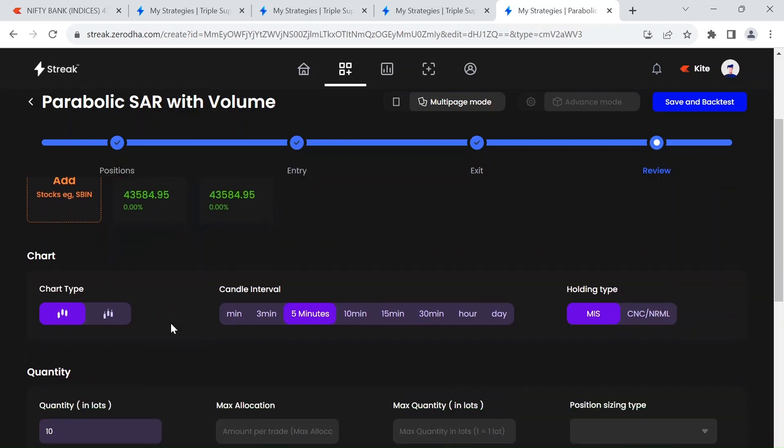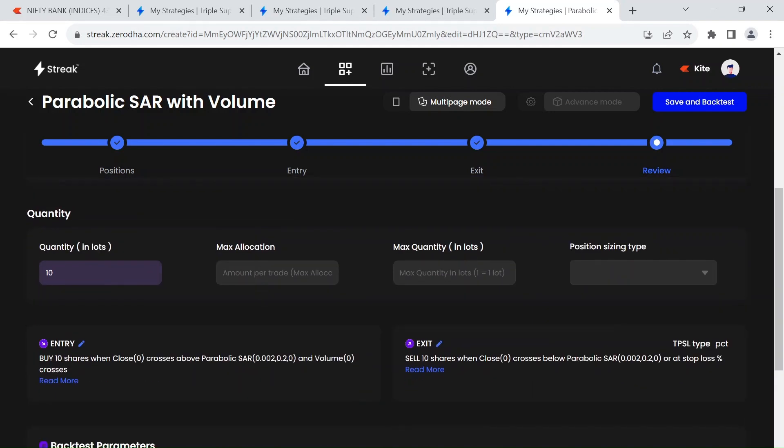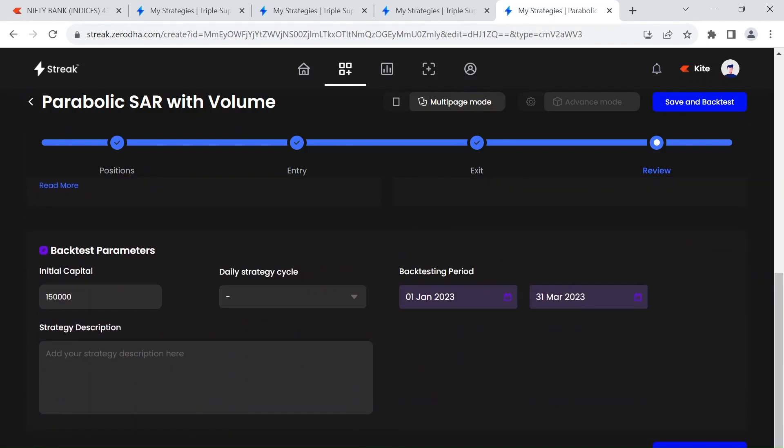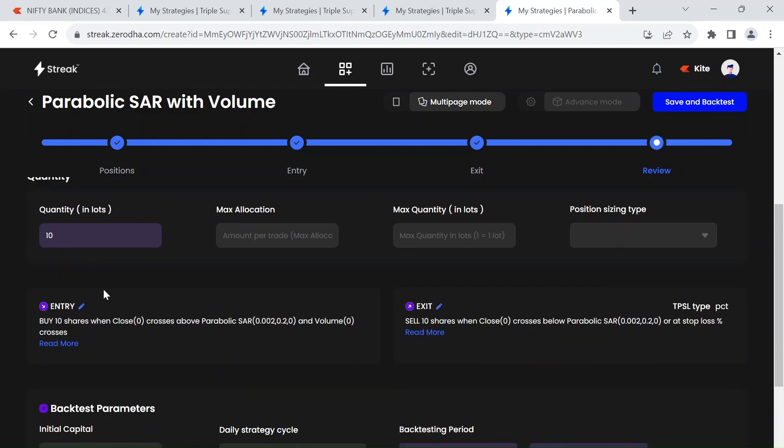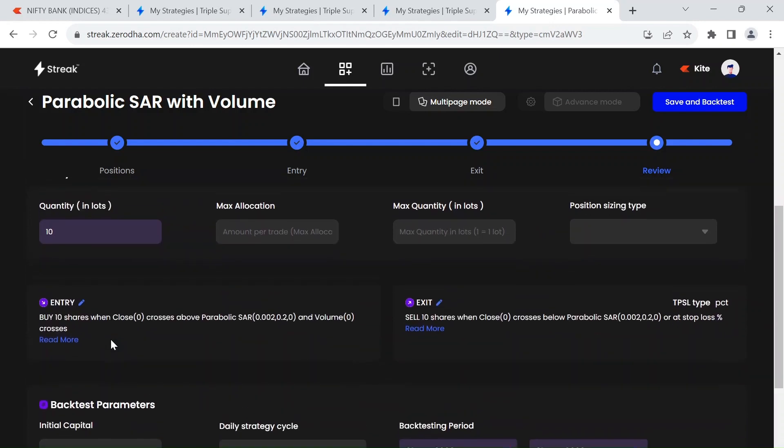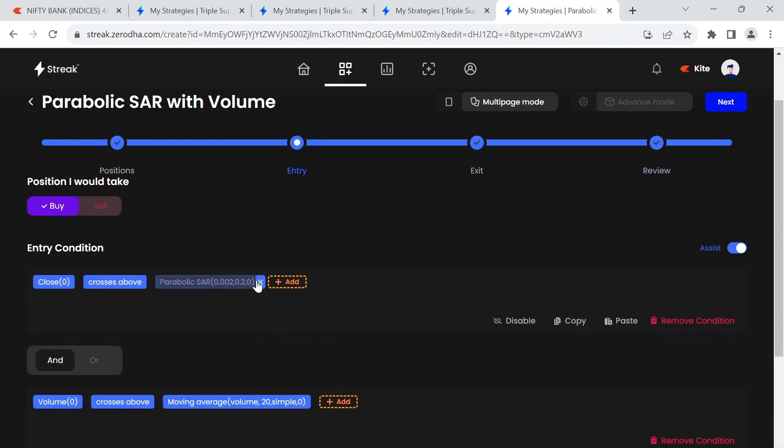Chart type is candlestick, candle interval is five minute, and holding type is MIS. I'm doing it for 10 lots. For 10 lots you're gonna need 150,000 capital, and you can also do it with just one lot and 15,000 as well.